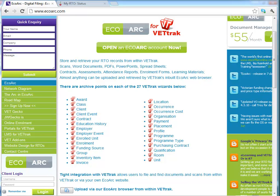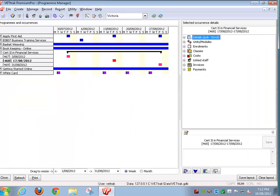There are 27 entities within VetTrack that you can assign files against. Here's a complete list. Today I'm going to show you how to upload and assign a file within an occurrence. Essentially the process is exactly the same for any entity you want to associate a file against.